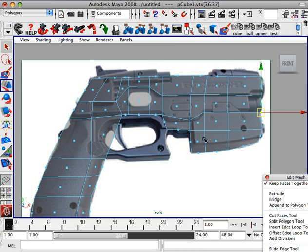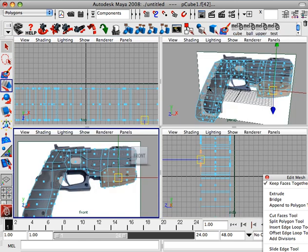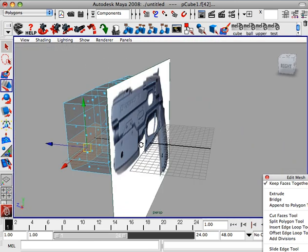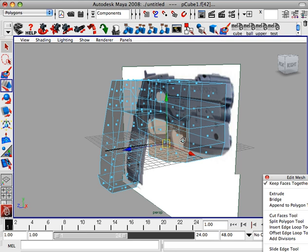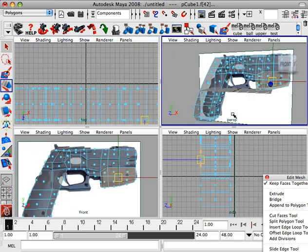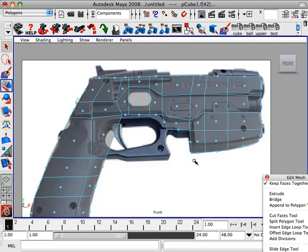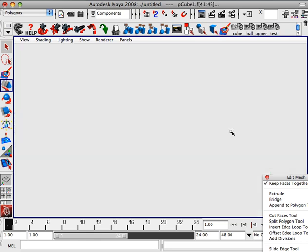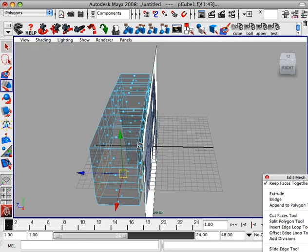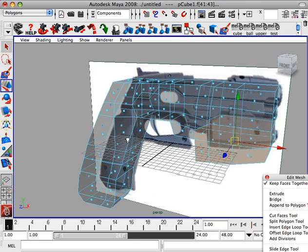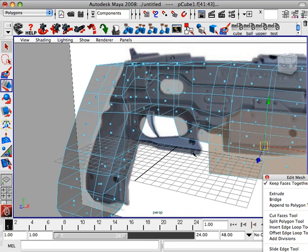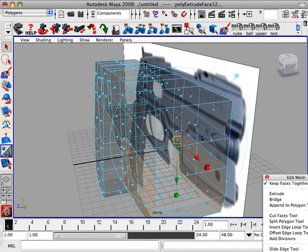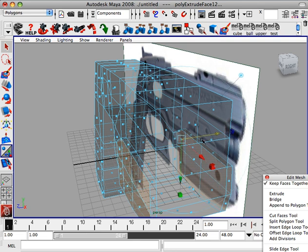Alright, so now we're going to go to face. I'm going to go ahead and start making this little bracket here. Alright, so we're going to make sure it selects it all the way through, which it didn't do. Let's try that again. Click and marquee, make sure it grabs it on both sides, because we want this gun to be symmetrical. So we're going to hit extrude, and if you pull it out, it'll pull both out at the same time.